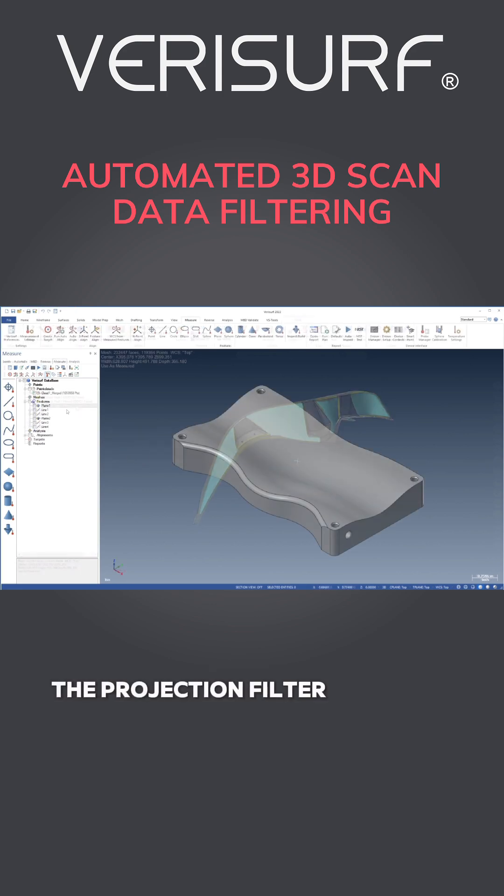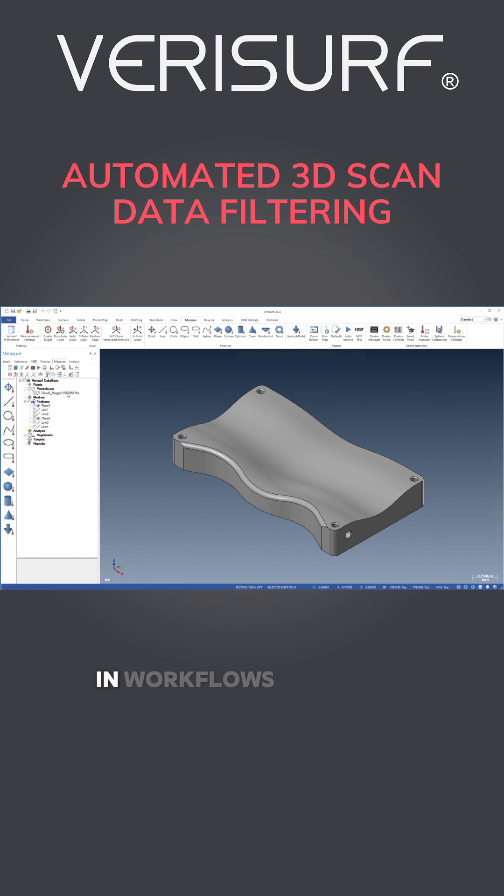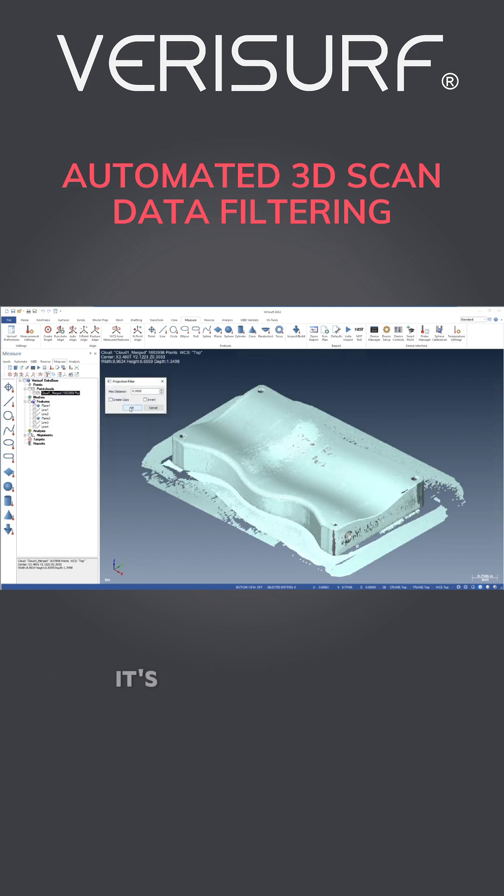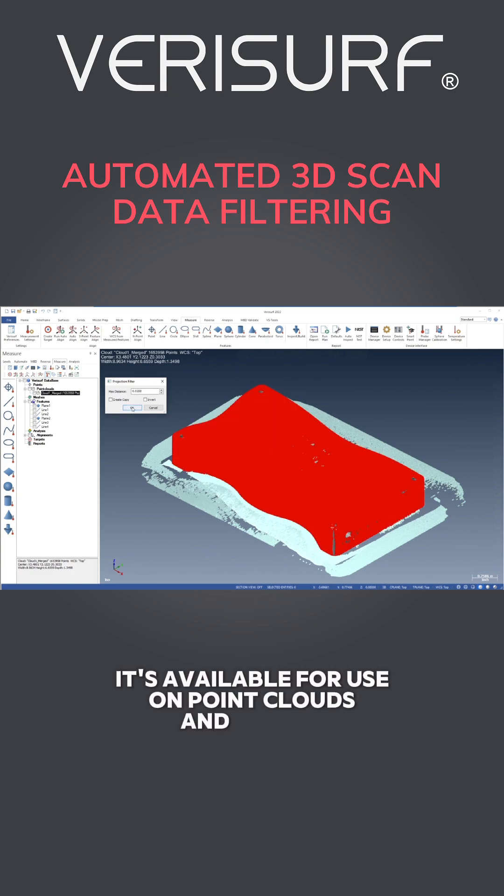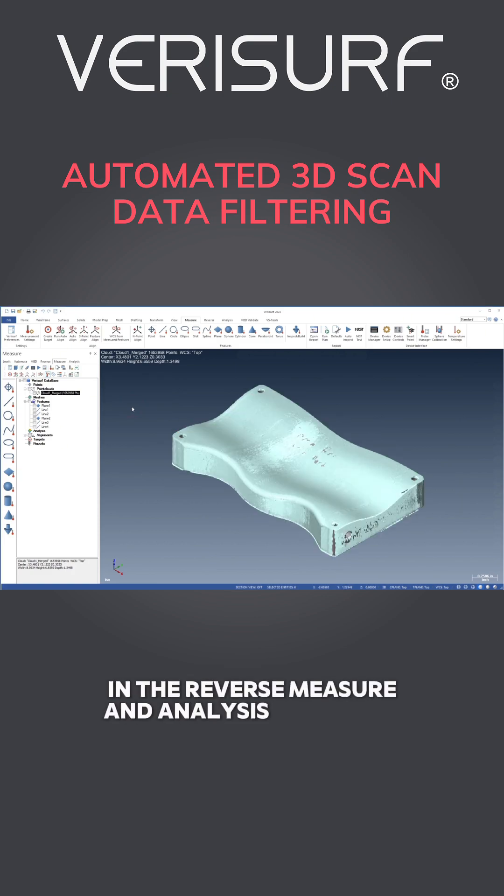The projection filter simplifies removal of outliers and overscan in workflows where the data is aligned to a model. It's available for use on point clouds and meshes in the reverse measure and analysis managers.